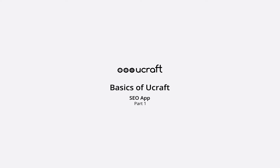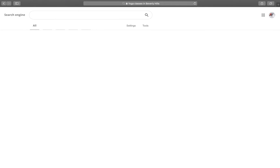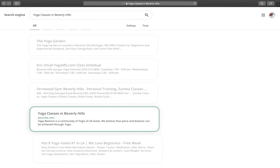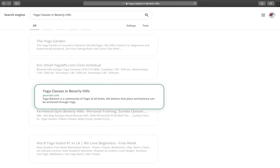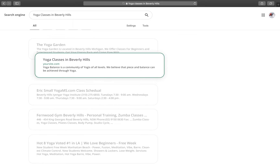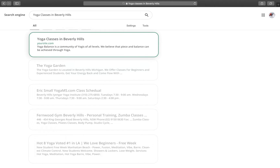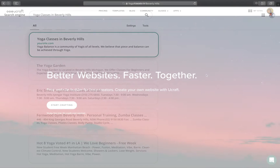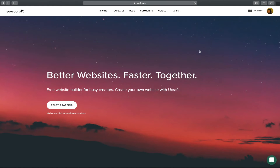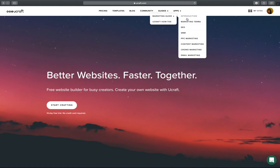Hey there, Lucy again. Once you've created a website on uCraft, your next step should be optimizing it for the search engines. You want it to rank right on the top so people find your site easily. It's okay to have questions, no worries, you'll find all the answers in this video.